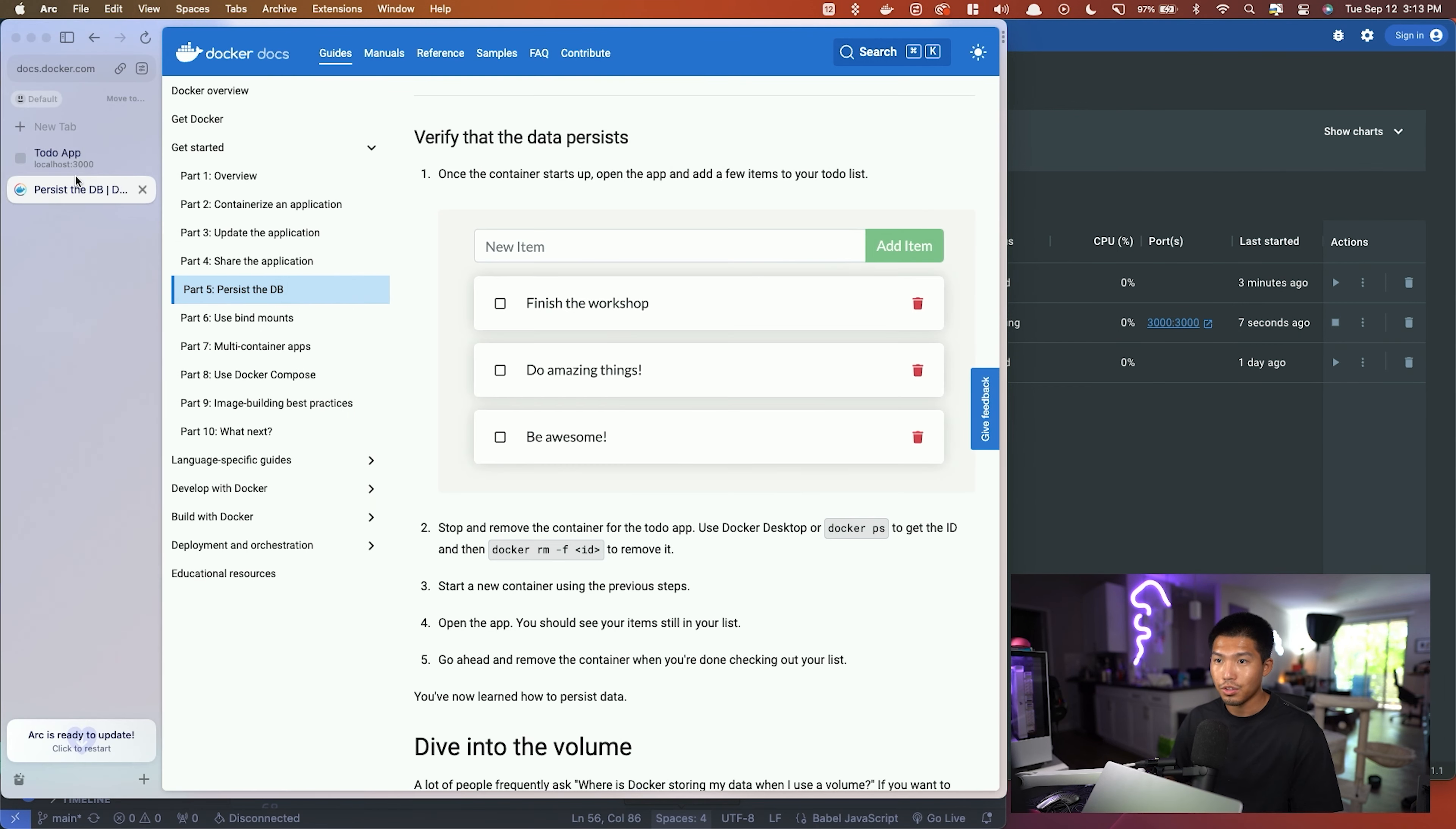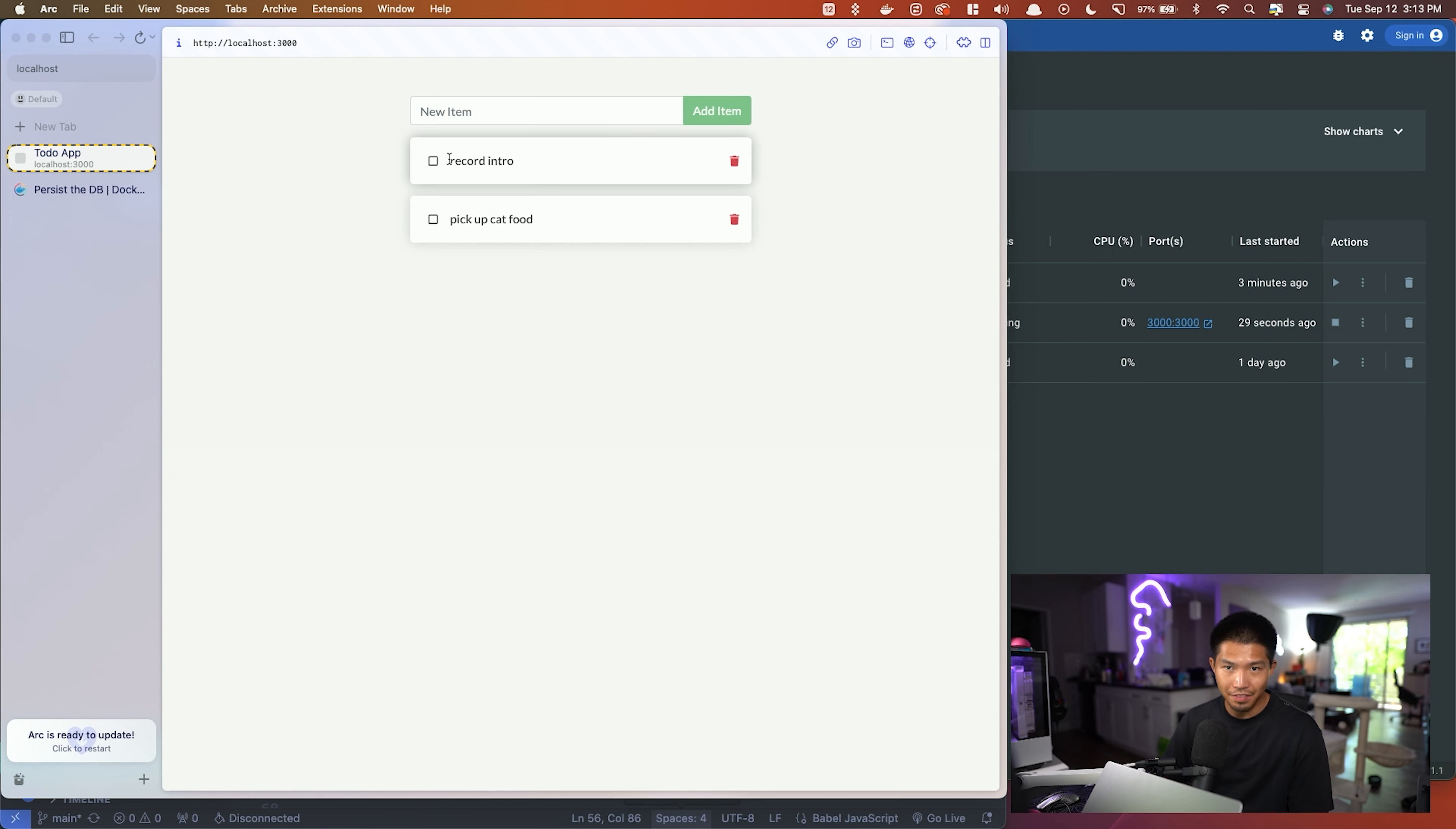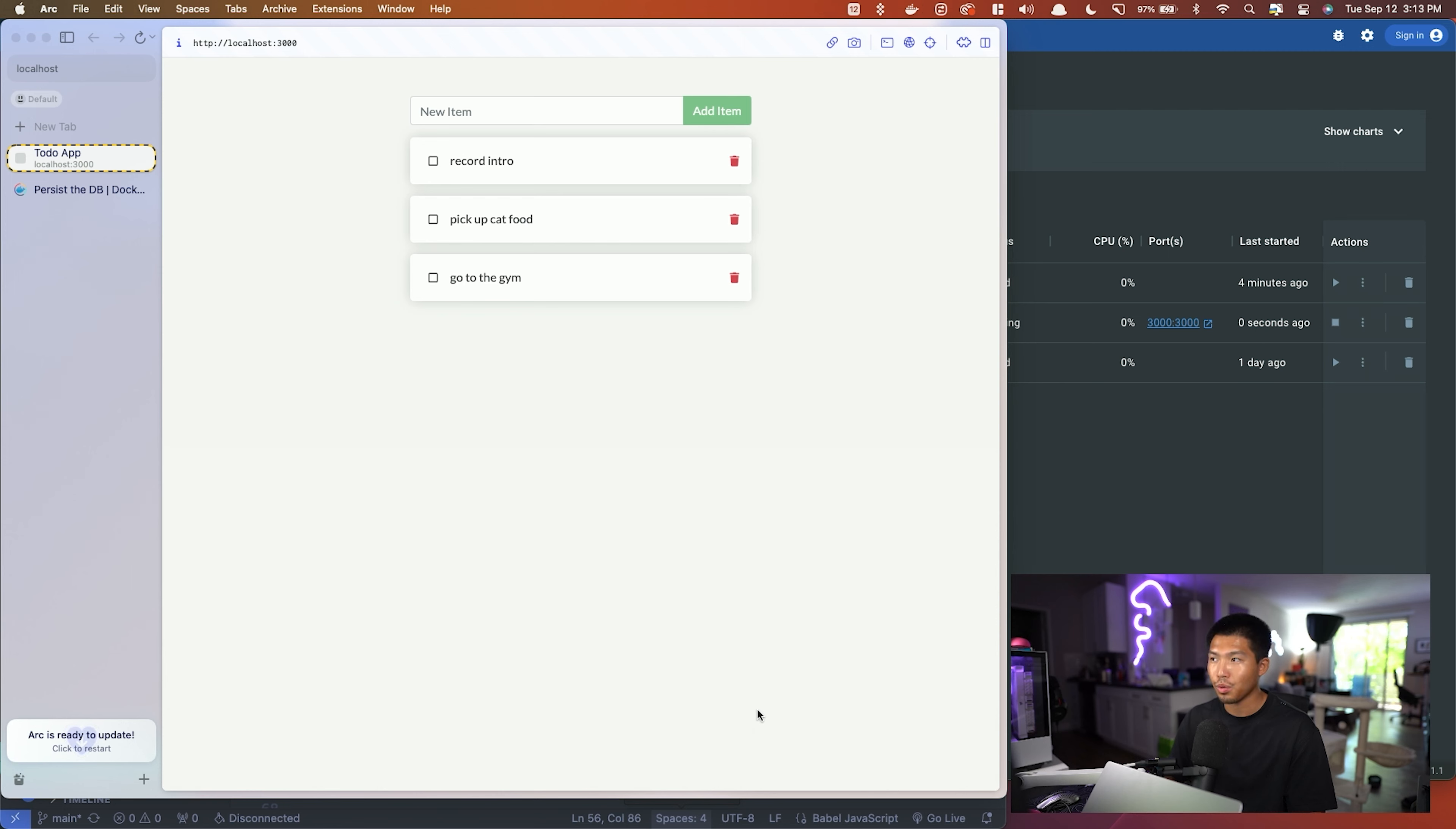Now what we can do, since it's running, is go back here to the todo app. As you can see, I have some data that was in there, and I didn't add anything. You saw that it was empty, and there's two tasks in here that I added previously, about yesterday, and they persisted. So now we're able to tap into the volume and the data. And anything that we do from here on out—let's just say I add 'go to the gym'—if we stop this container and then start it again and refresh this, we can see that the data is persisting now.